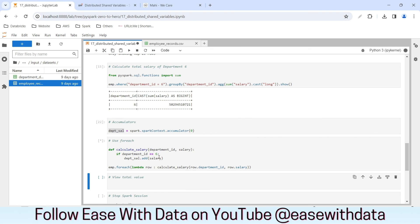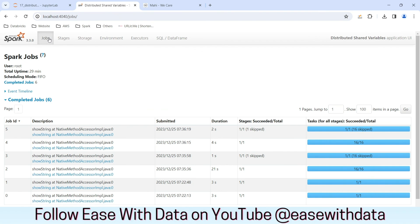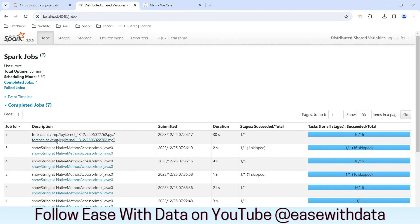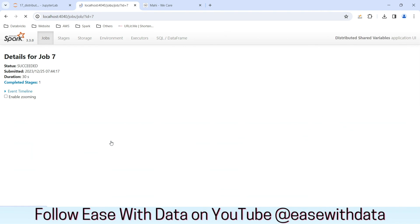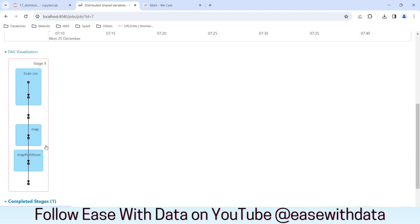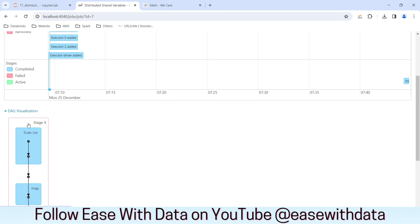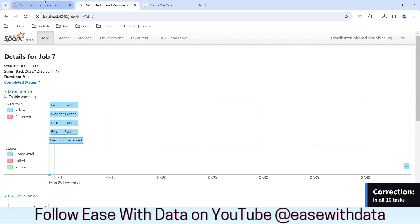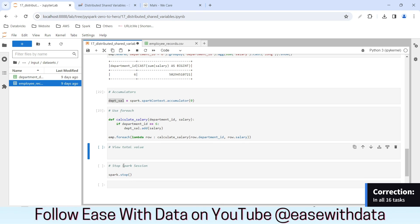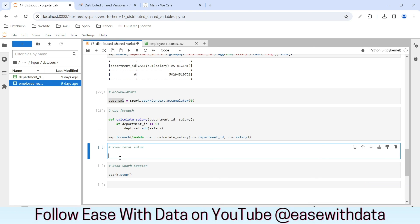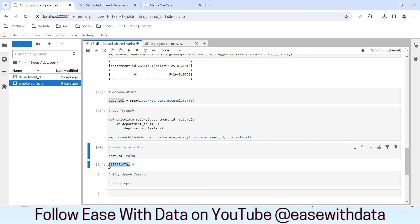This completed. Let me go back and refresh the job tab. You can see it completed with 16 tasks, and if I open it, you'll find it ran in a single stage — all map operations and mapPartitions, because it is happening row by row in the same data frame with no shuffle. This is happening across all 16 executors in a distributed fashion. Let's see the value of our accumulator by writing department_sal.value. We got the total salary, and if you see, it is the same value as what we got in our data frame previously.